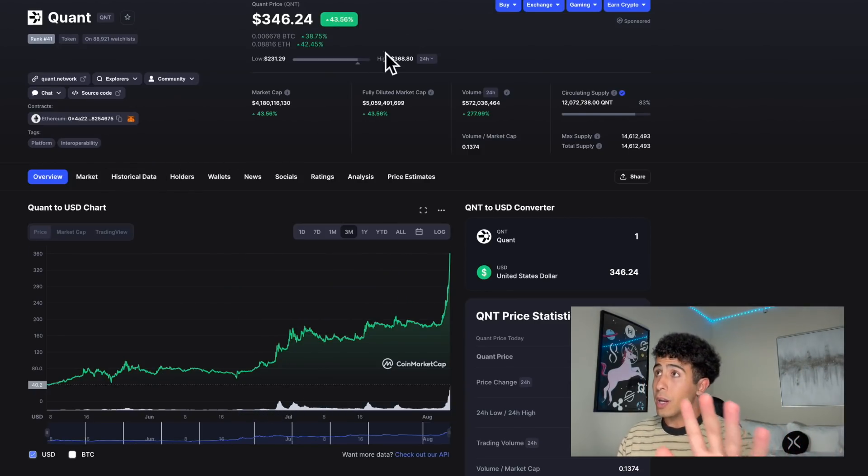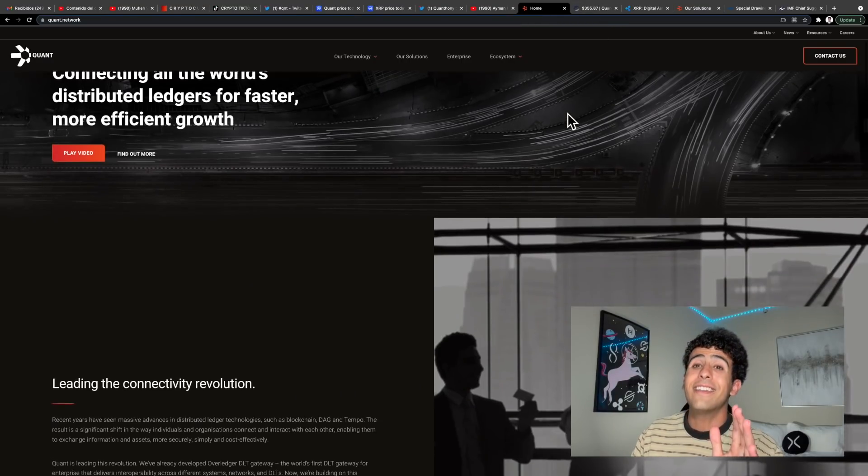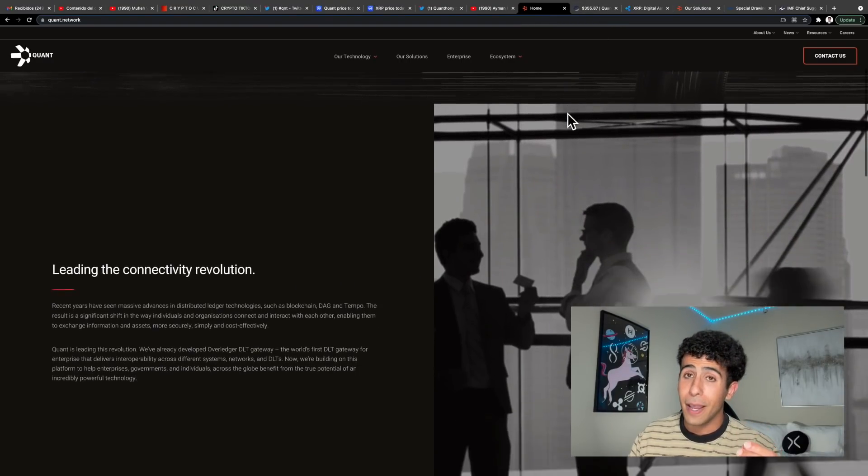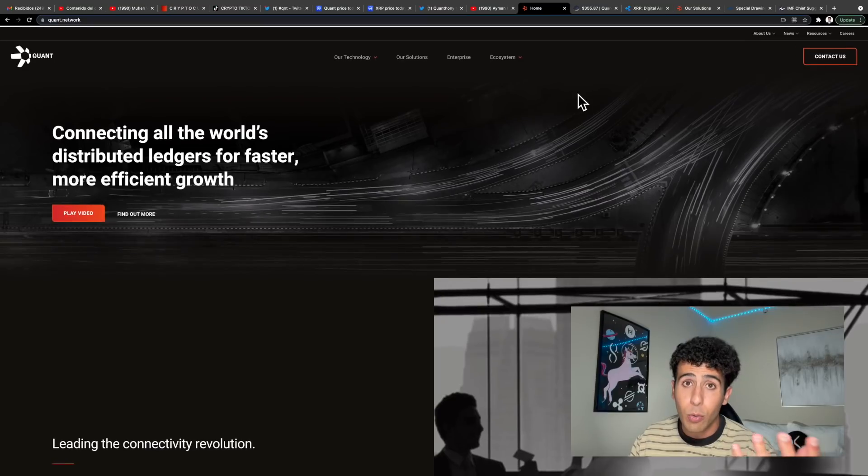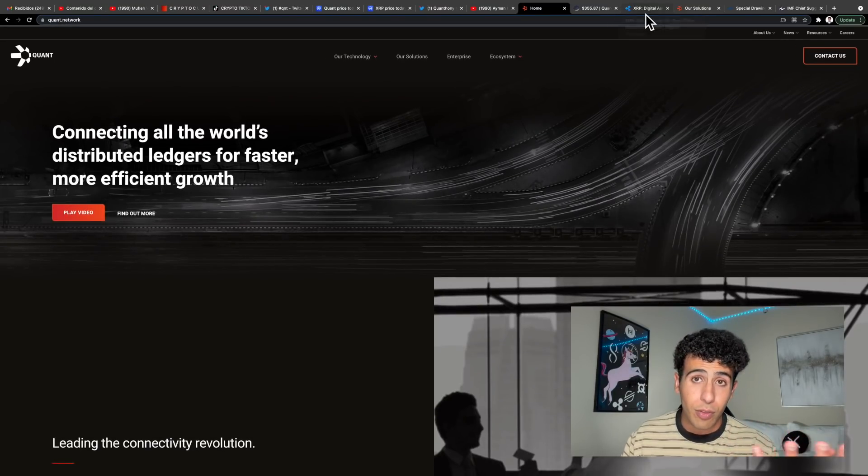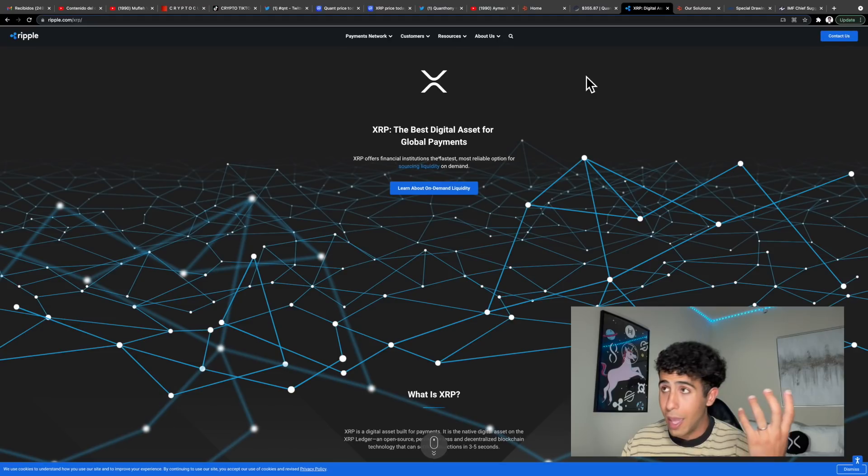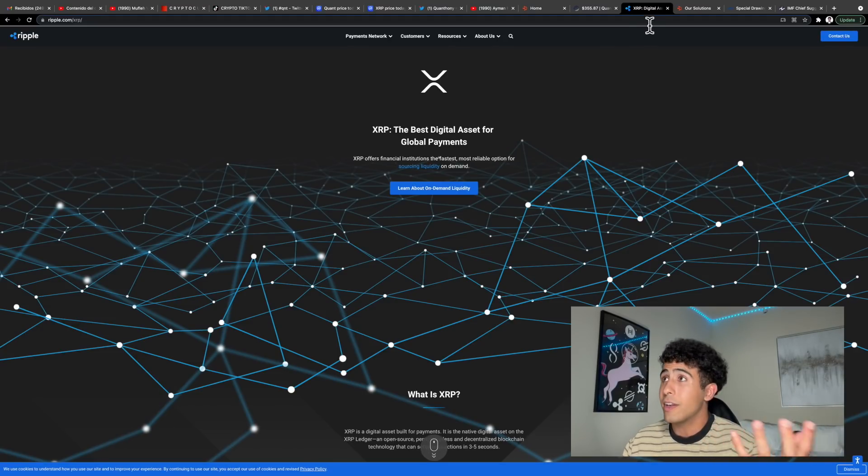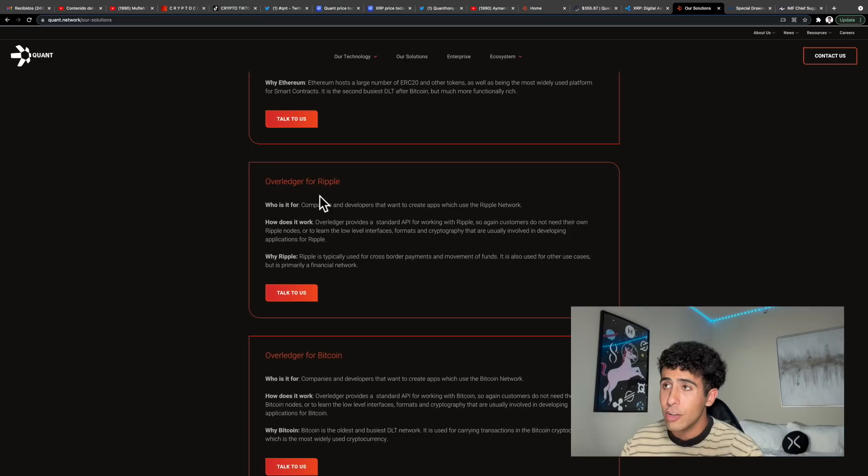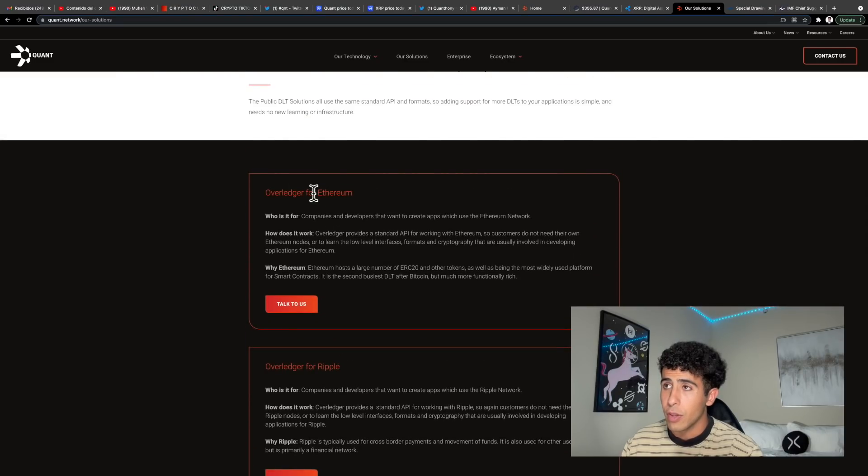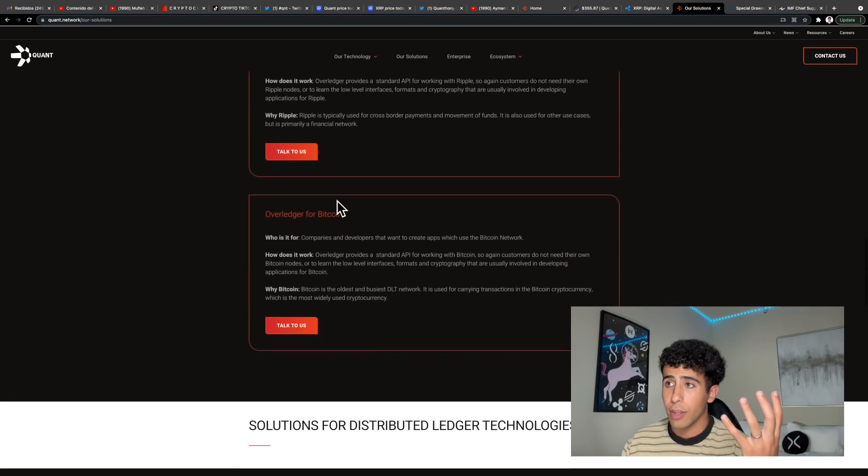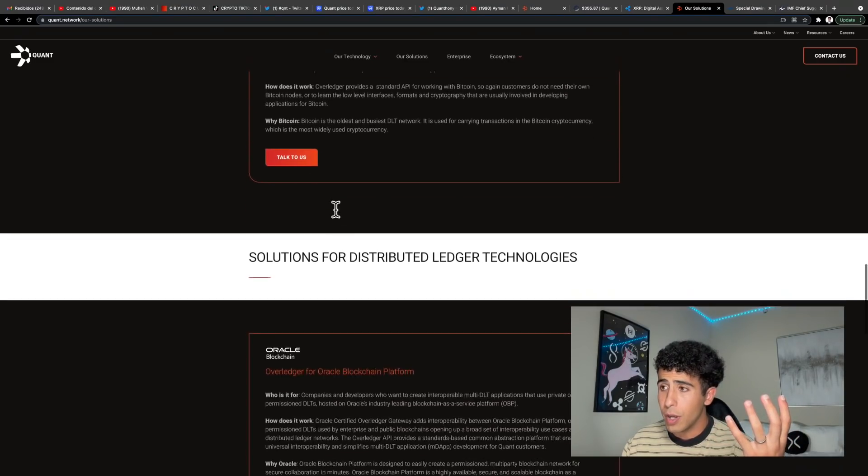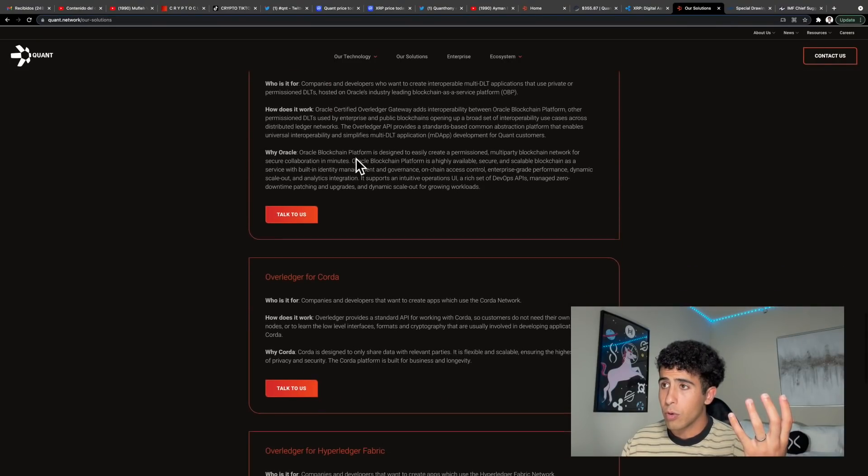Do not be worried because fundamentally Quant is an amazing project. It is needed in the DLT world - it connects all of the world's DLTs together. Yes, Ripple XRP is connected within that Quant solution with Overledger for Ripple, Overledger for Ethereum and Bitcoin, and other platforms as well like Oracles, Corda, and Hyperledger Fabric.